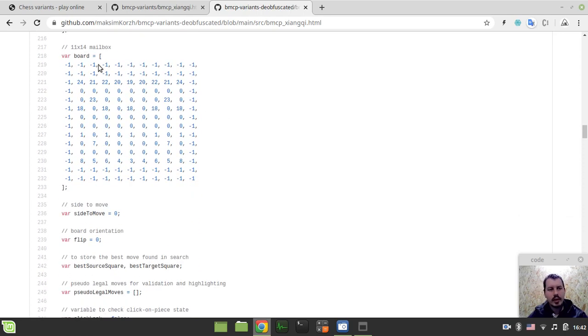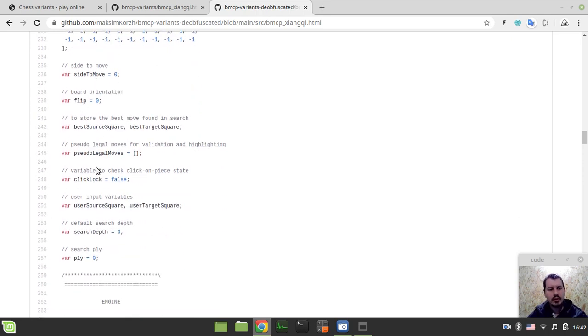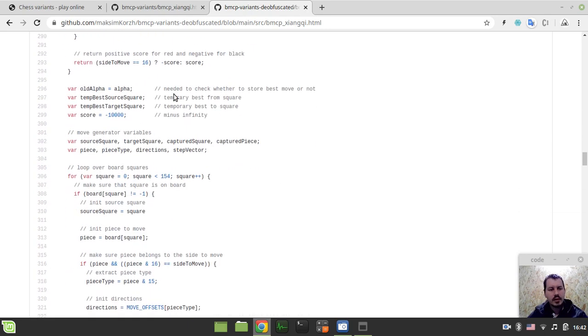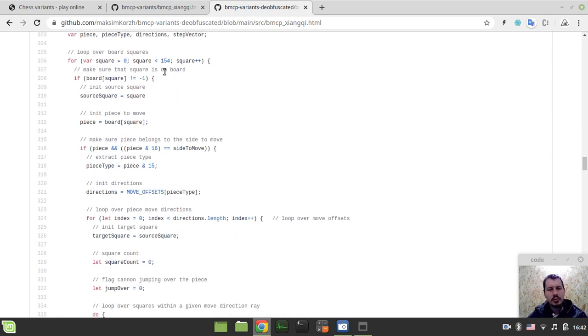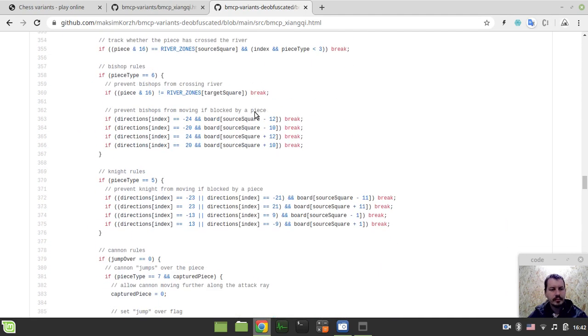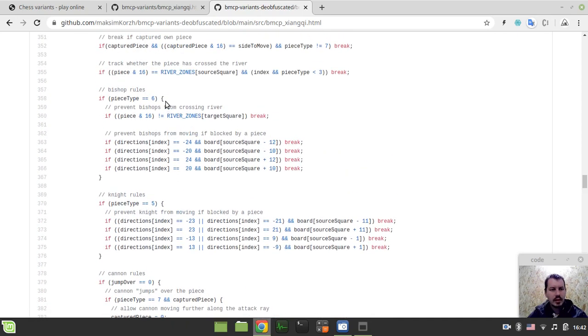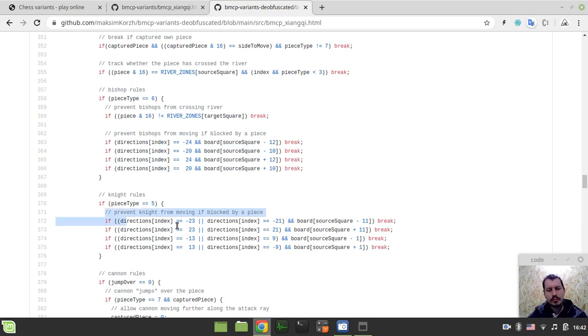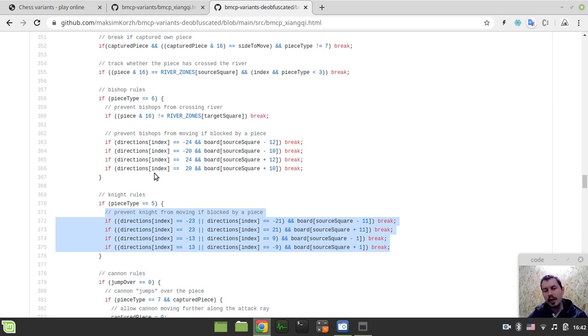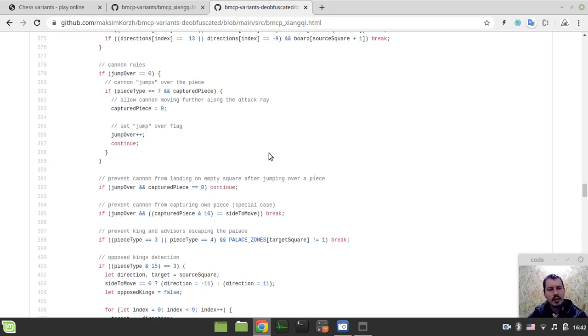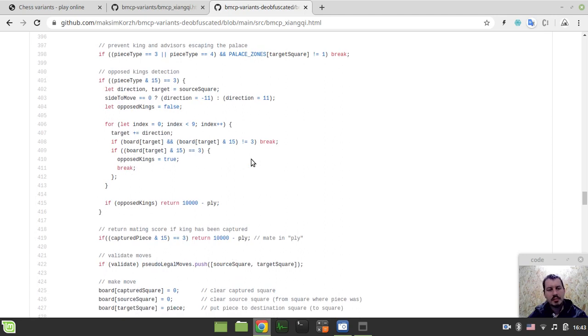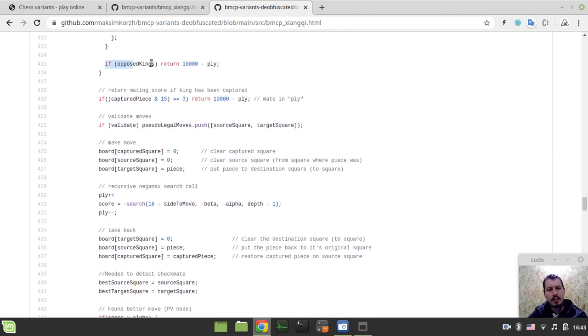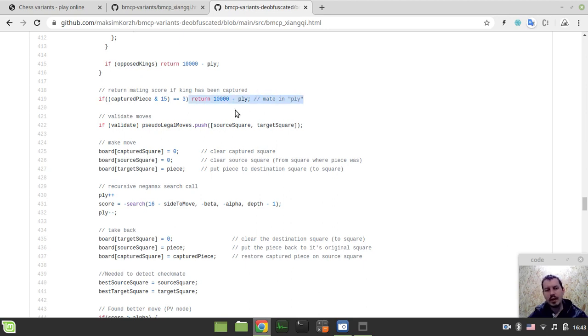Then, this is the board array, 11 by 14 mailbox that I've been mentioning. So, the global variables are all the same and, well, the search and the code really share a similar structure. We just do loop over the 154 squares, a slightly bit different condition for keeping track of the on-board versus off-board squares. And some extra code to deal with the blocked bishops or blocked knights. So, now in Xiangqi knight can't jump over the piece, it would get blocked and here is the code to actually keep track of that. We have some specific rules for cannons, allowing to jump over the pieces and capture only in that case. So, some rules specific to Xiangqi.